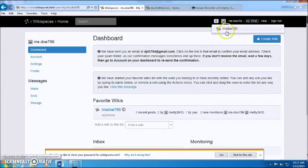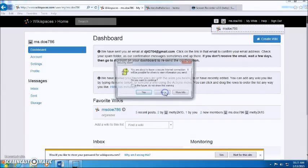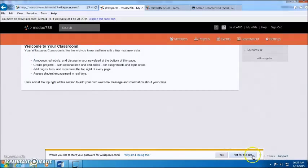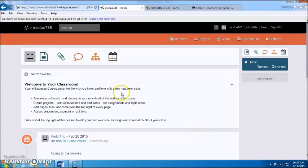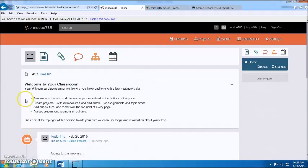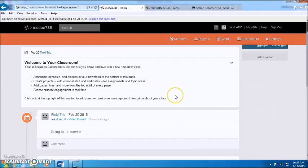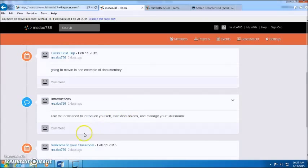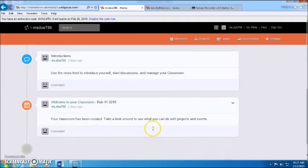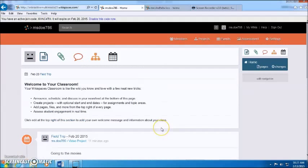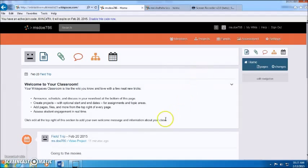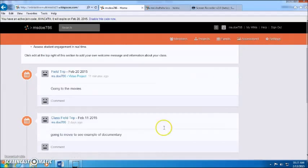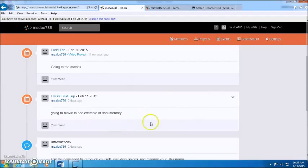So when you create your classroom, it will bring you up to your Wiki page and it's so nice because it welcomes you to your classroom. So you can add comments and this is where you can talk to your students and they can just freely discuss. Obviously you can monitor that as well and delete any comments that you wish to.